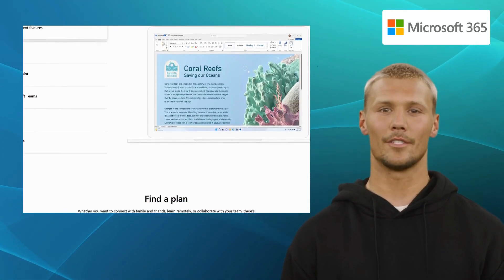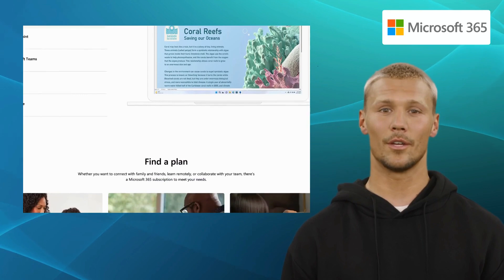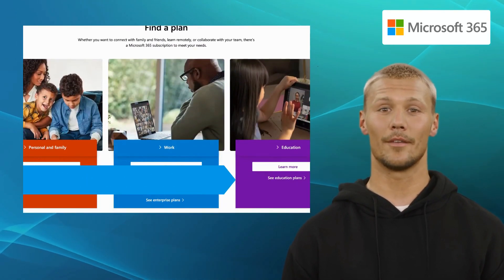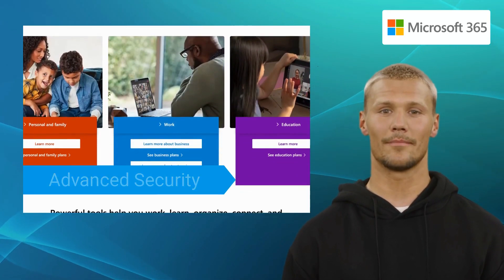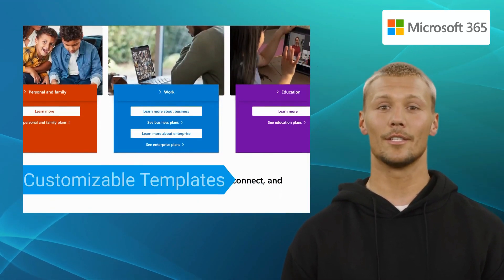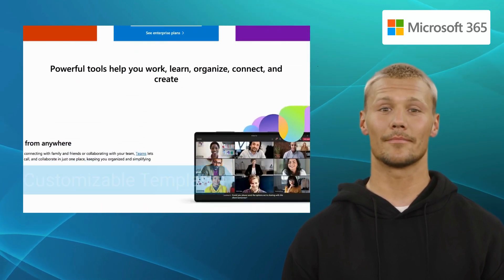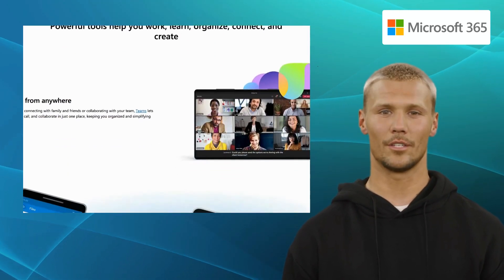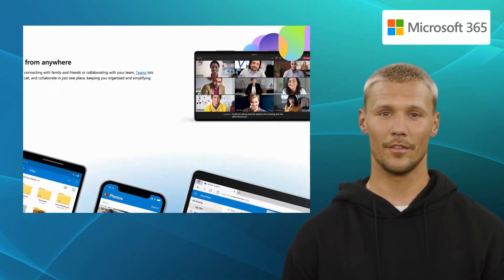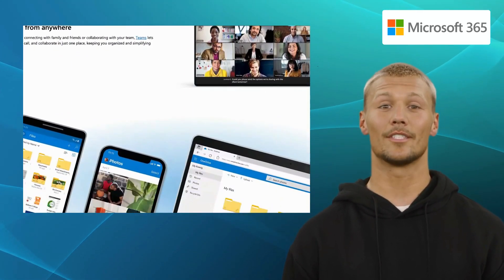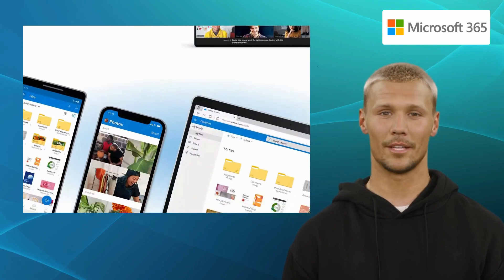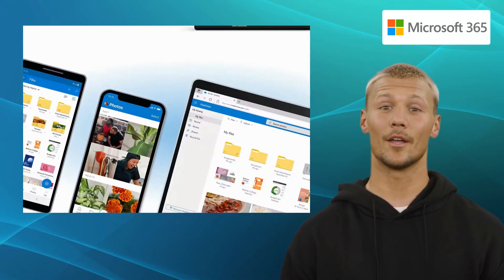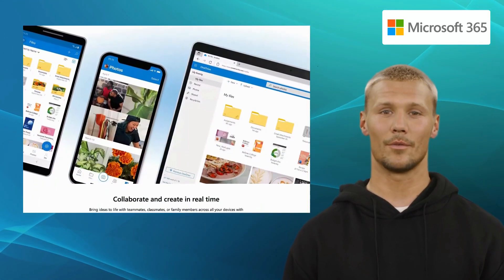It offers exclusive features like full-text search, data control, advanced security, and customizable templates. With its extensive range of applications, Microsoft Office 365 is the go-to choice for businesses craving an all-encompassing solution.